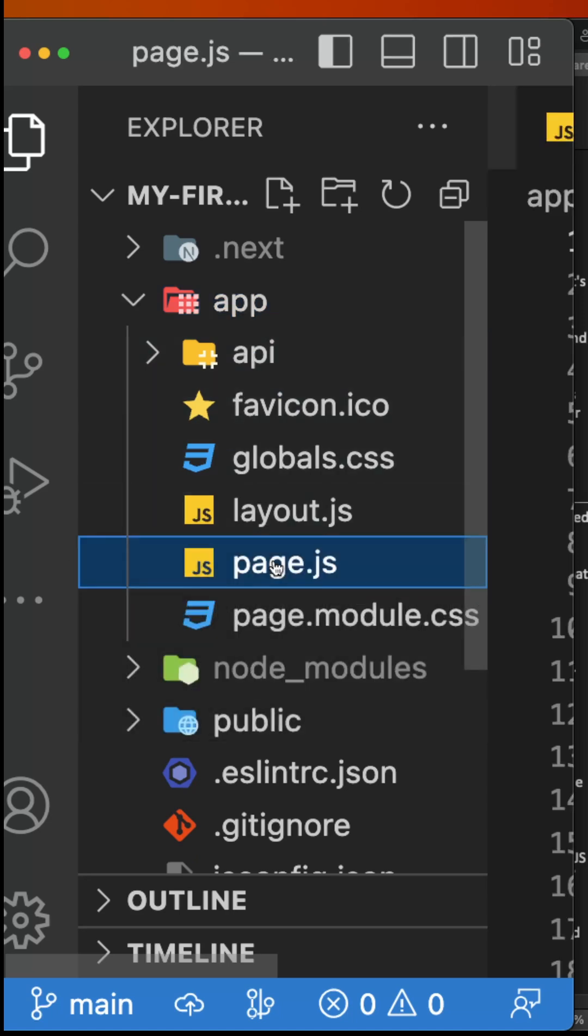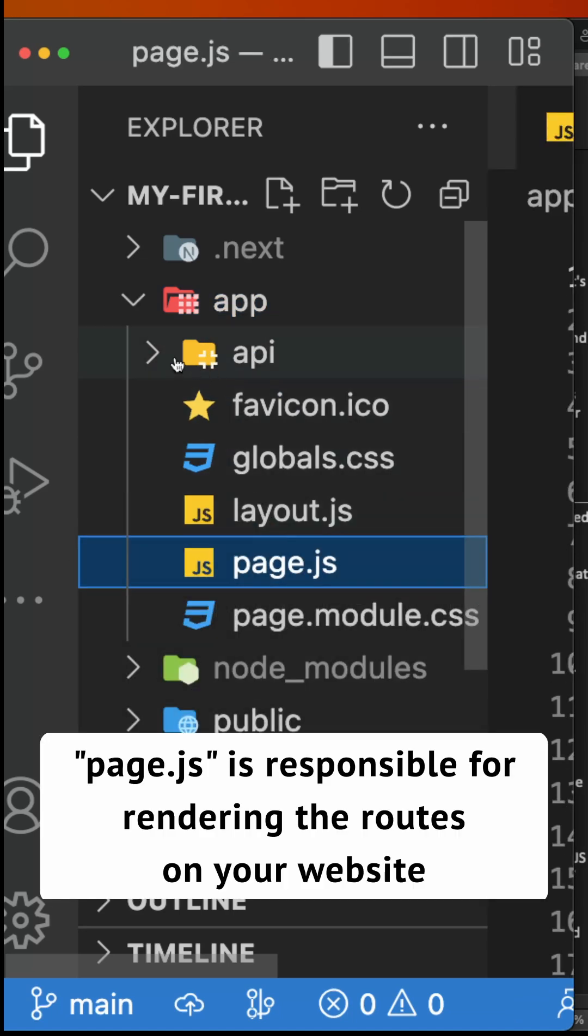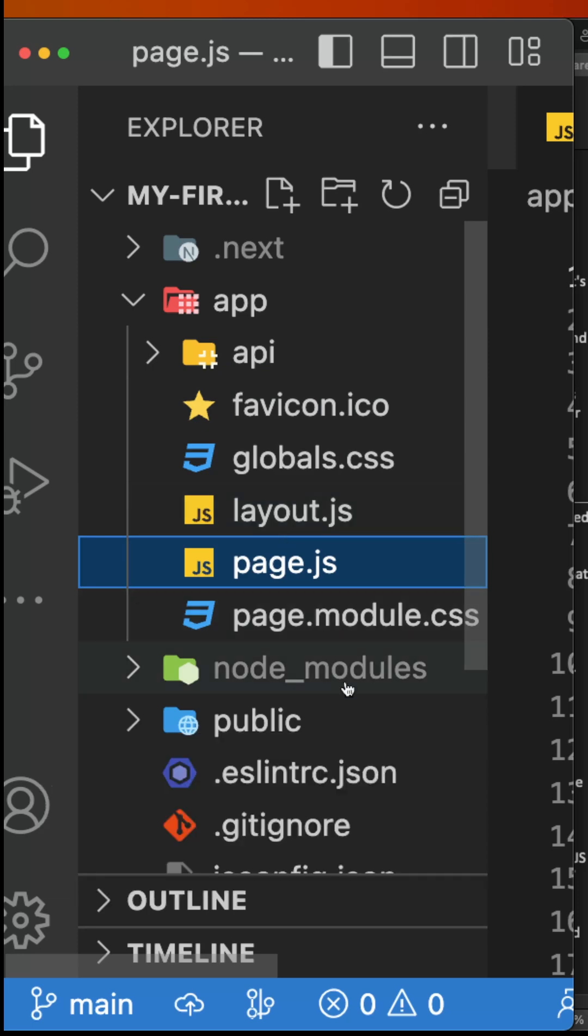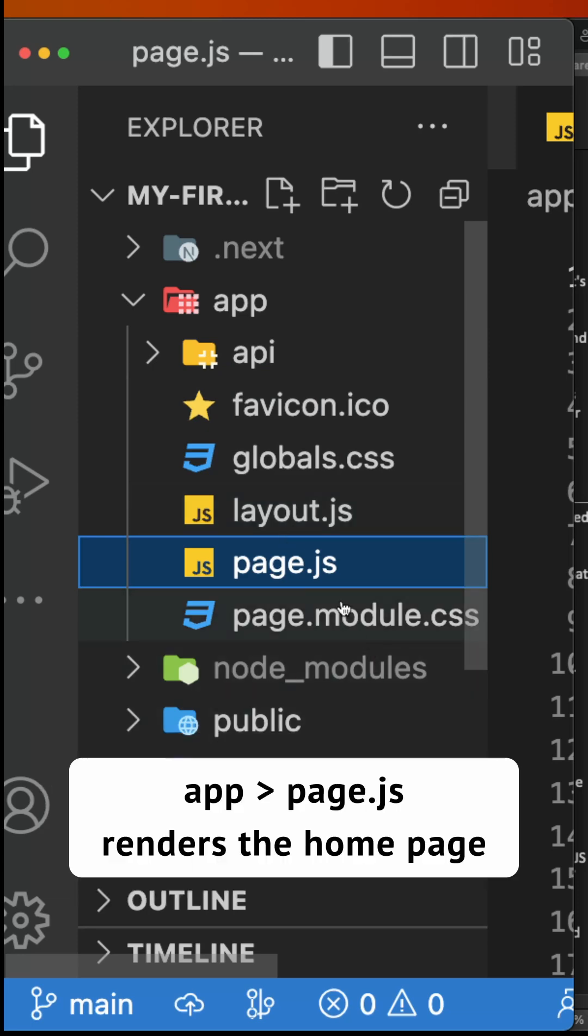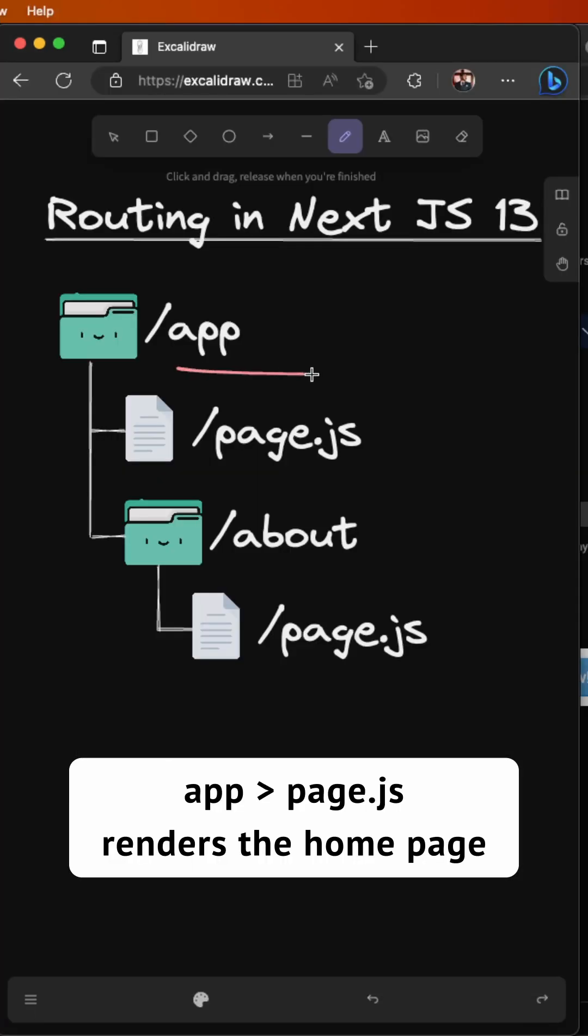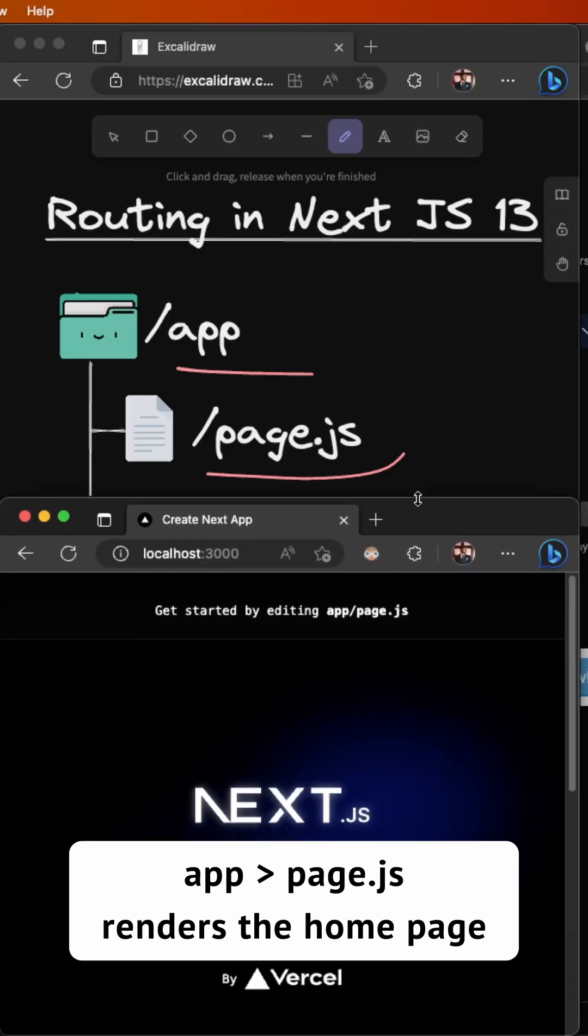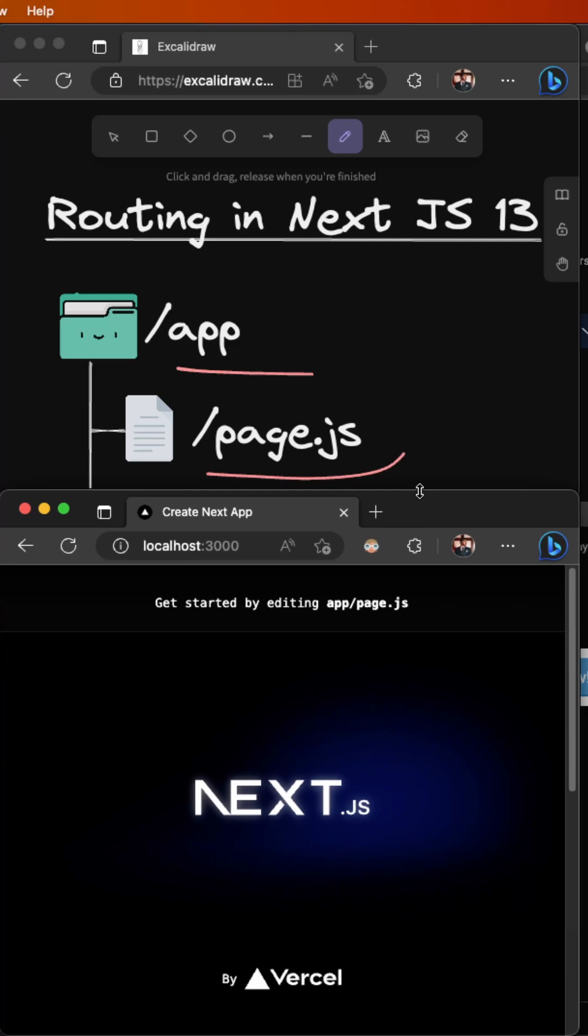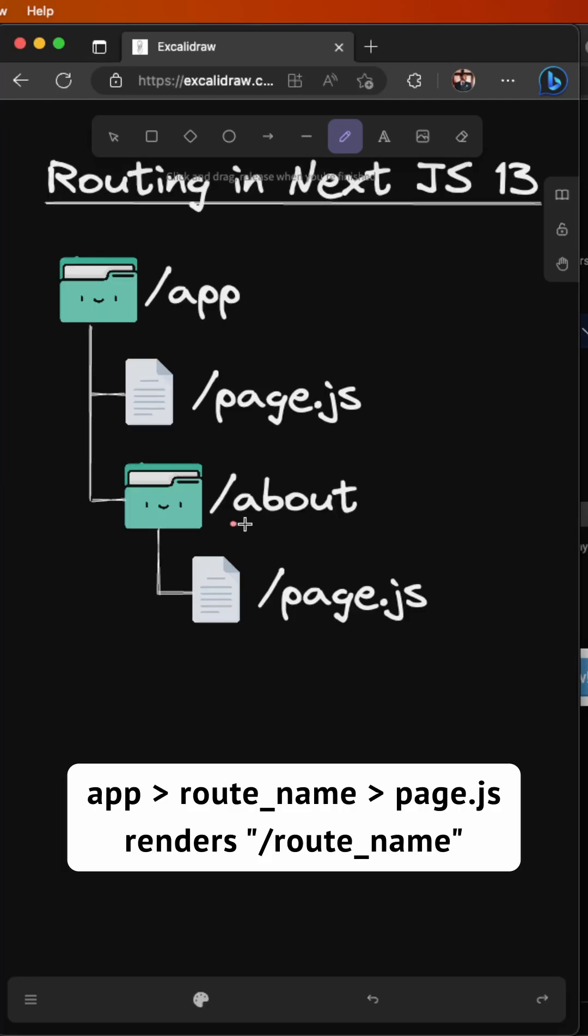Firstly, let's understand that a page in NextJS is a unique UI designed for a specific route. This means that the page file located in your app folder will render your website's homepage, while the page file inside a particular folder will render the specific route.